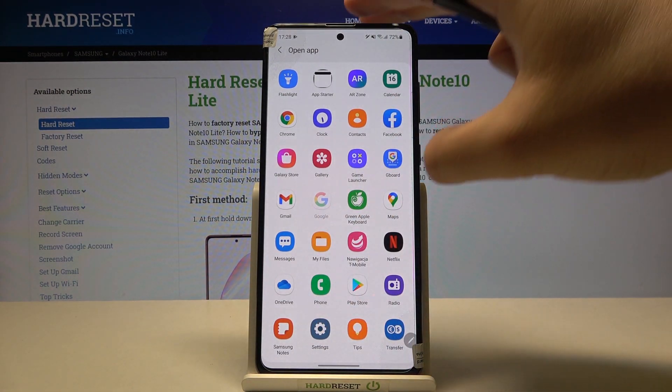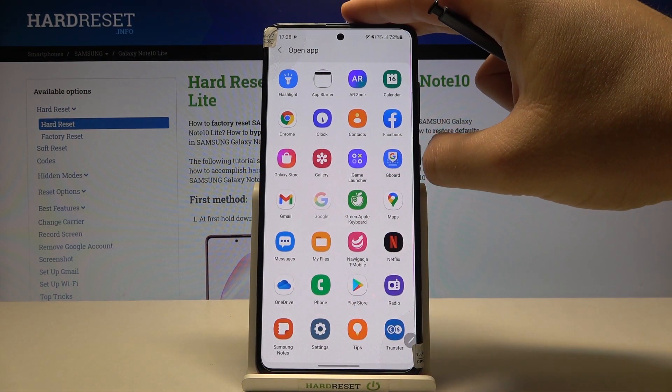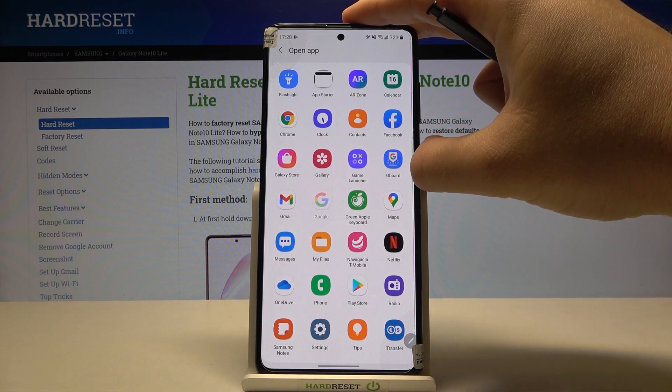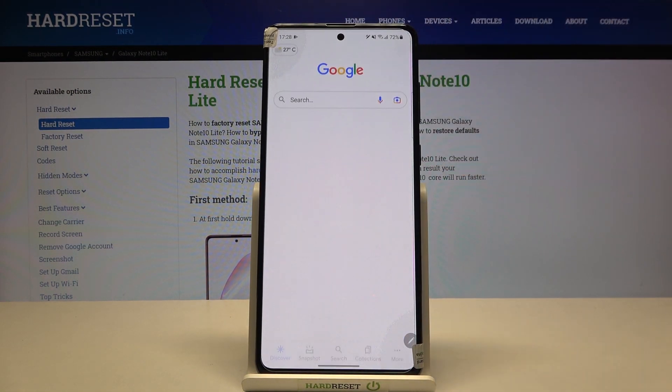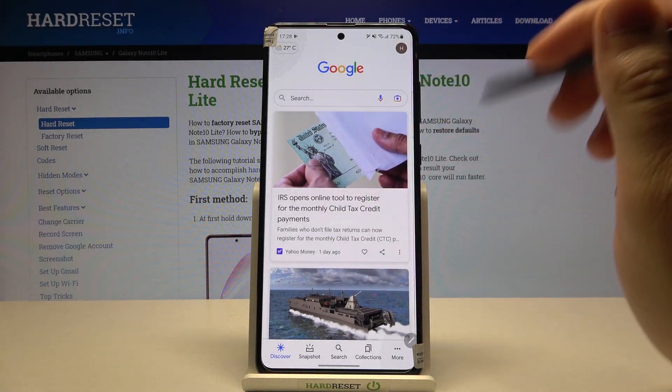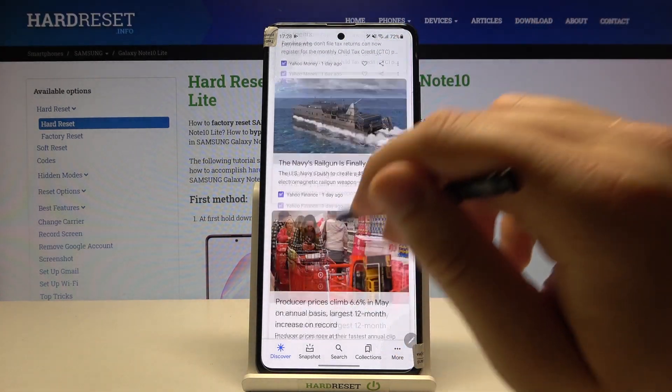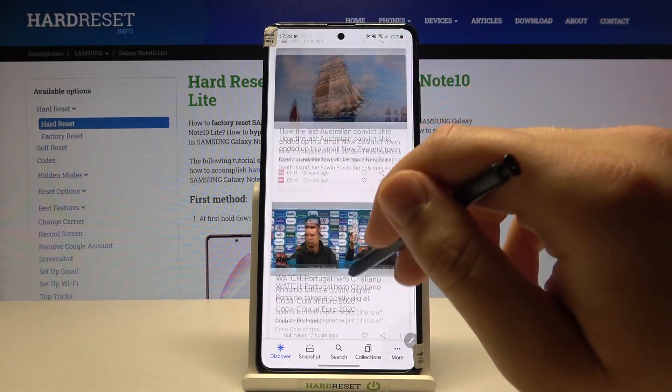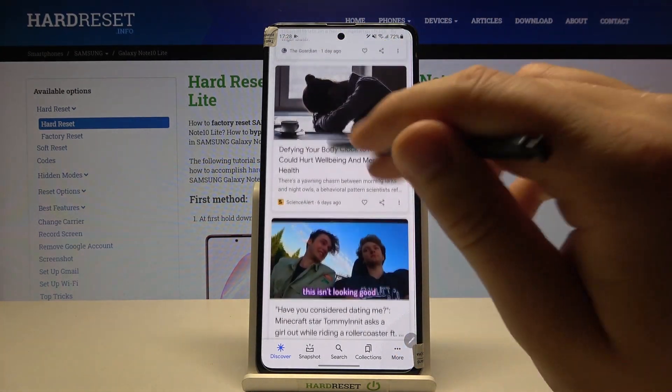Right now, if we quickly double press the power key, we get access to the Google feed and we can search within this application.